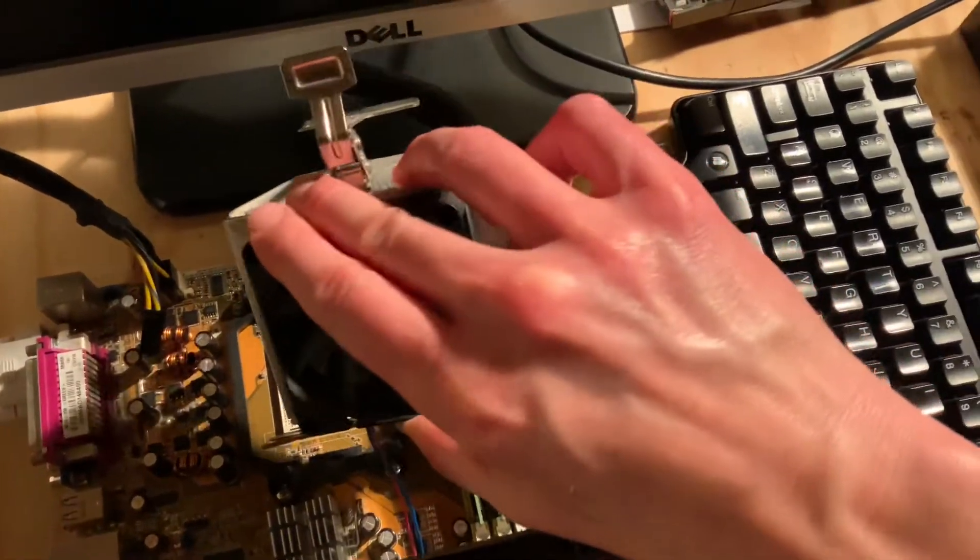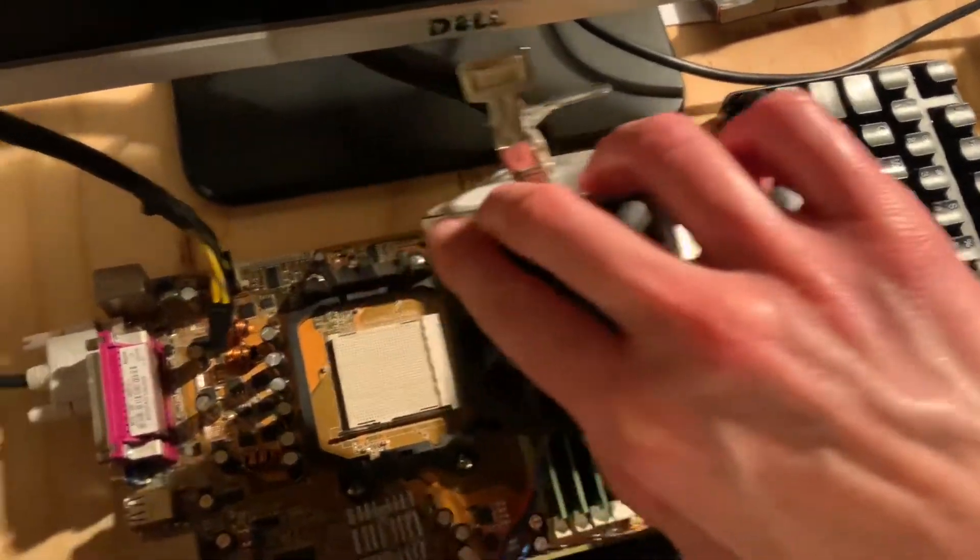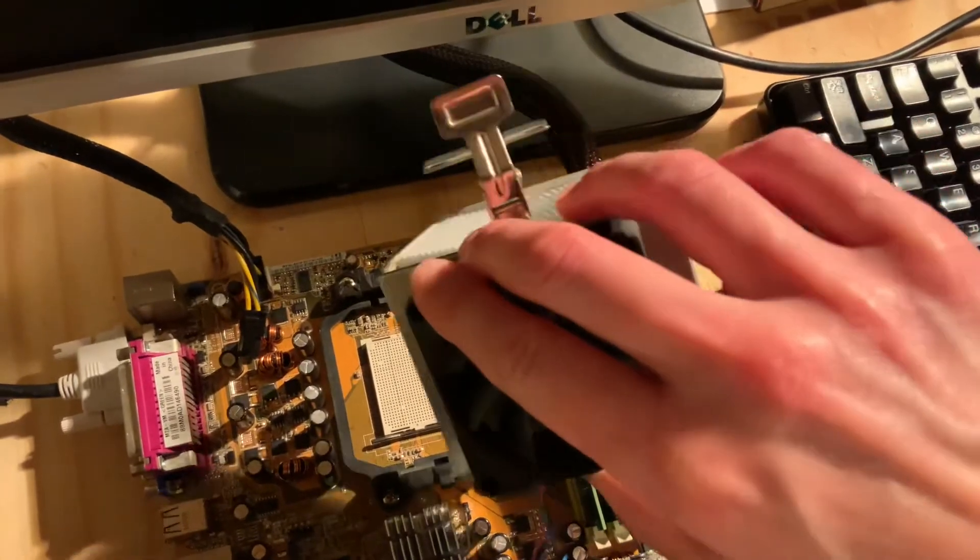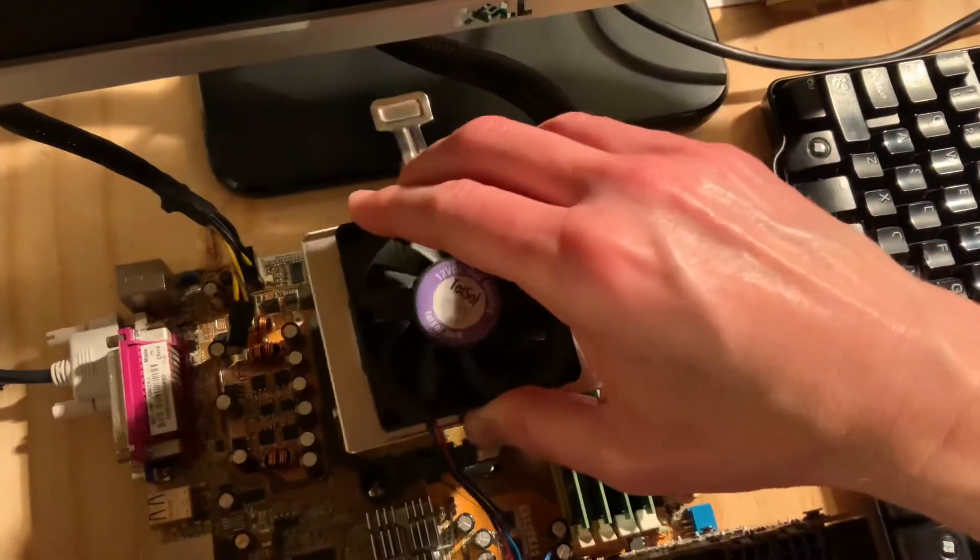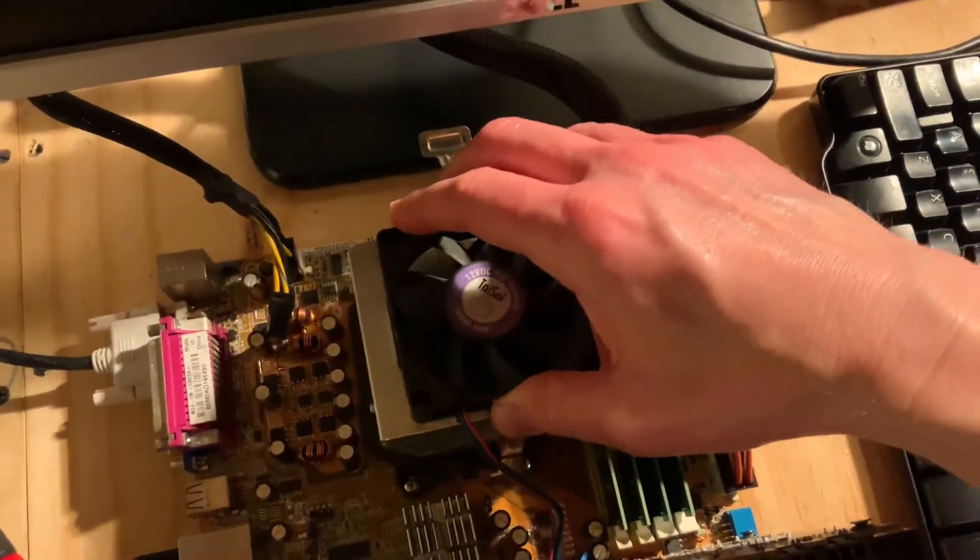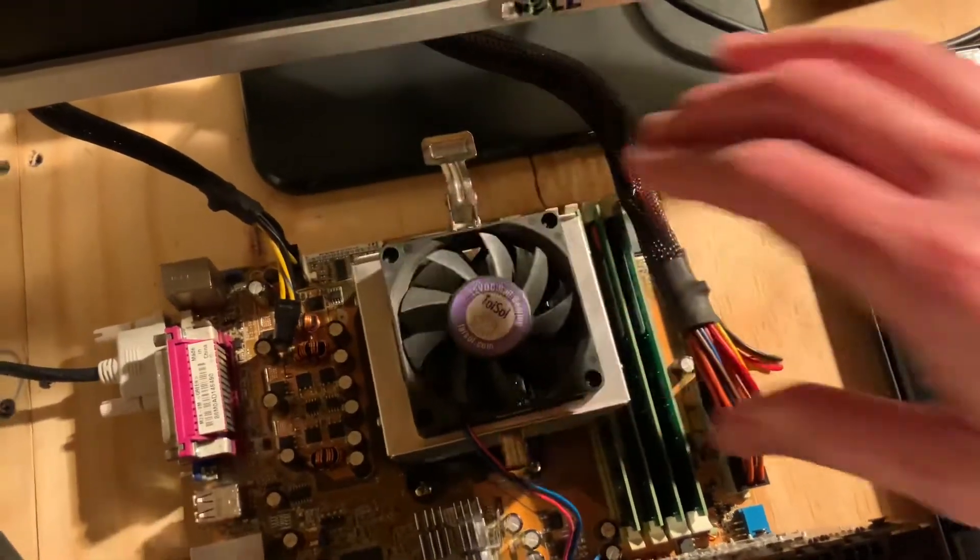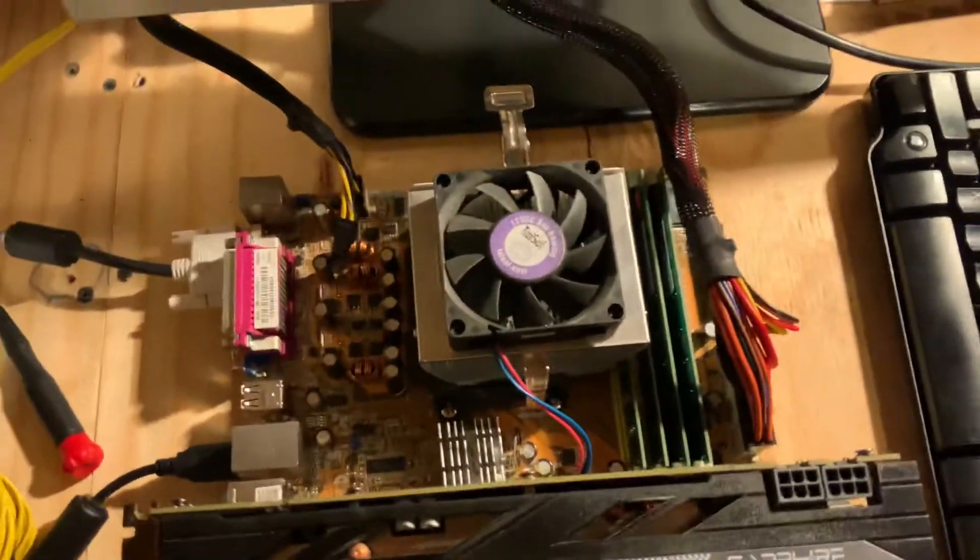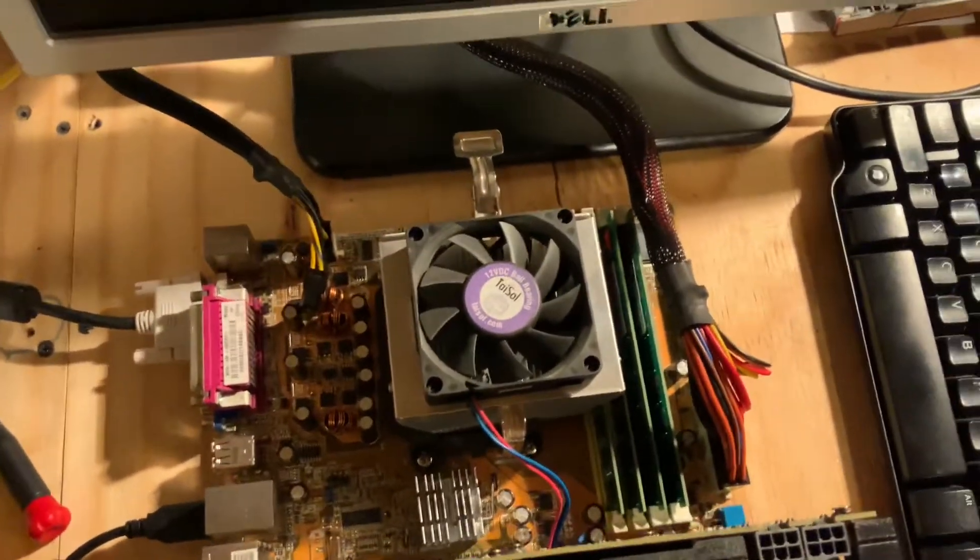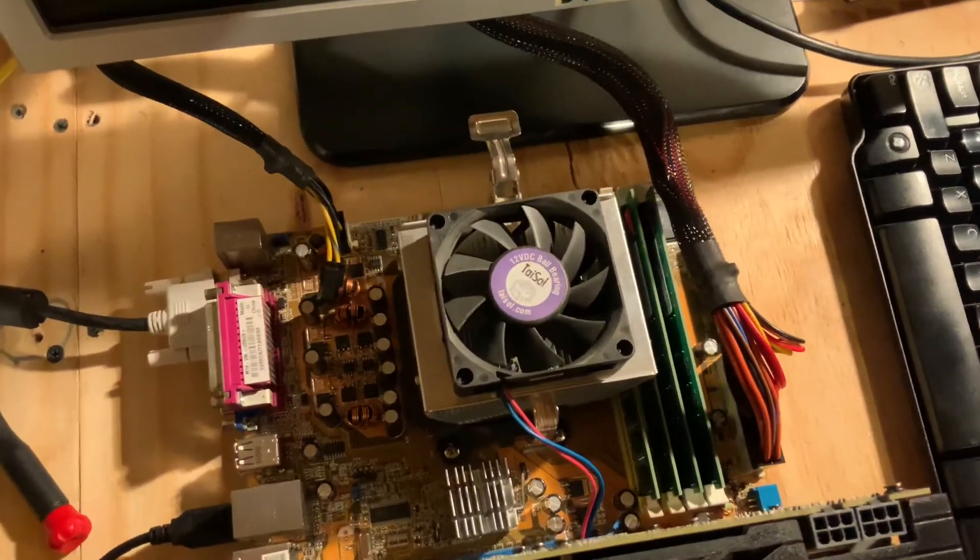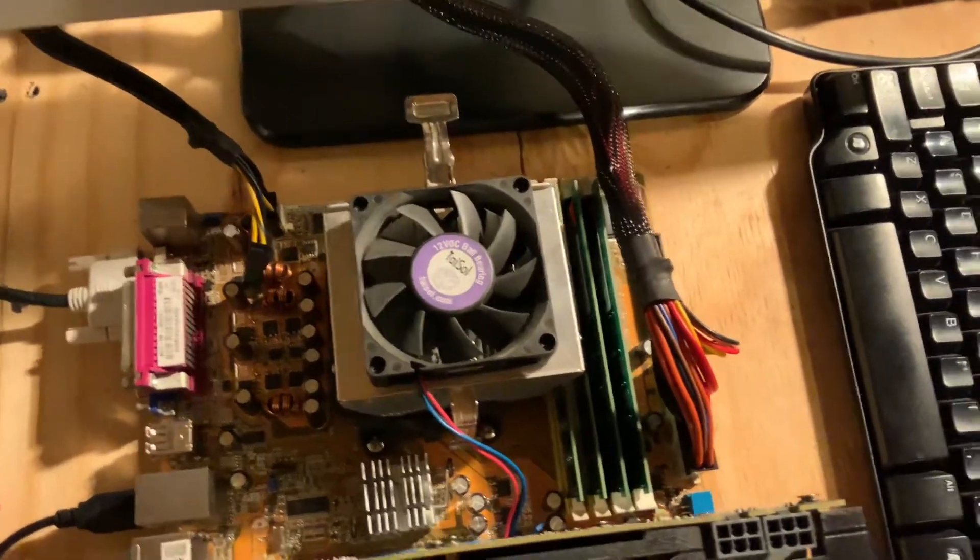There you can see I don't have the CPU. I'm waiting on that - that should come in a couple weeks. I think the CPU is like $5, so motherboard $10 plus shipping, CPU $5. This is all on eBay.